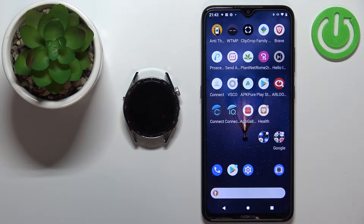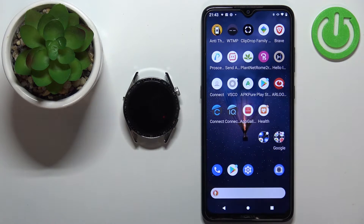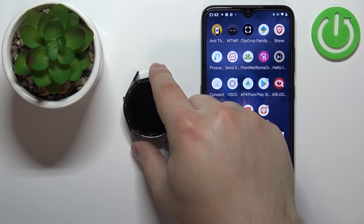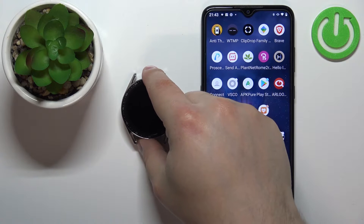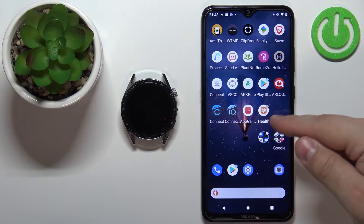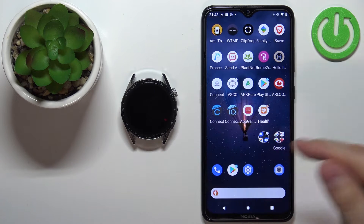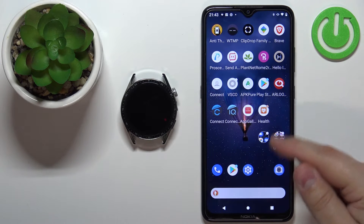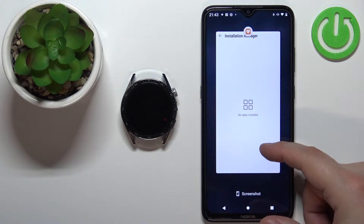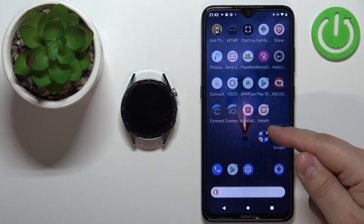Hello. In front of me I have the Huawei Watch GT3 and I'm going to show you how to install applications on this watch. If you want to install applications on this watch, your watch needs to be paired with a phone via the Huawei Health application.